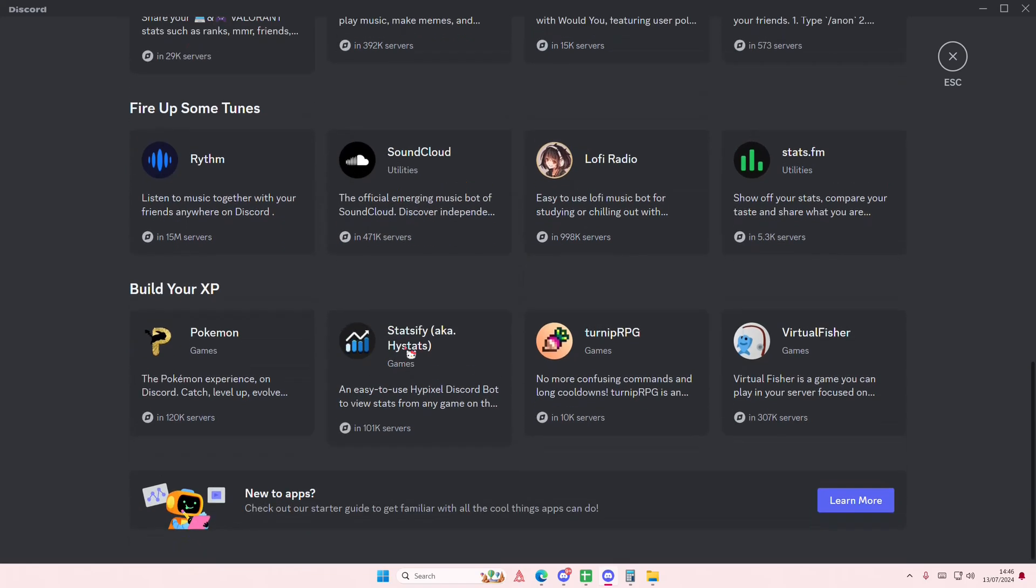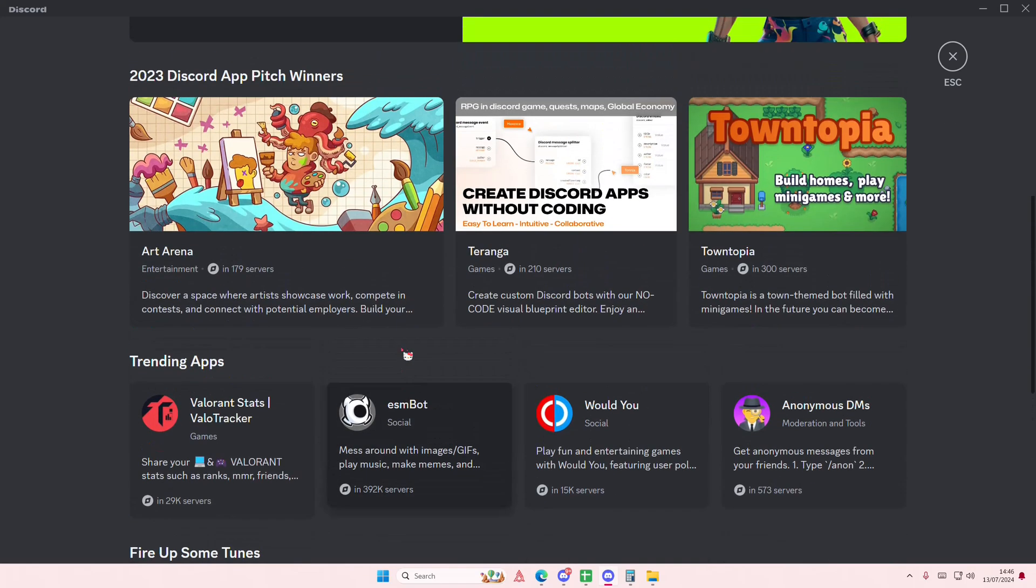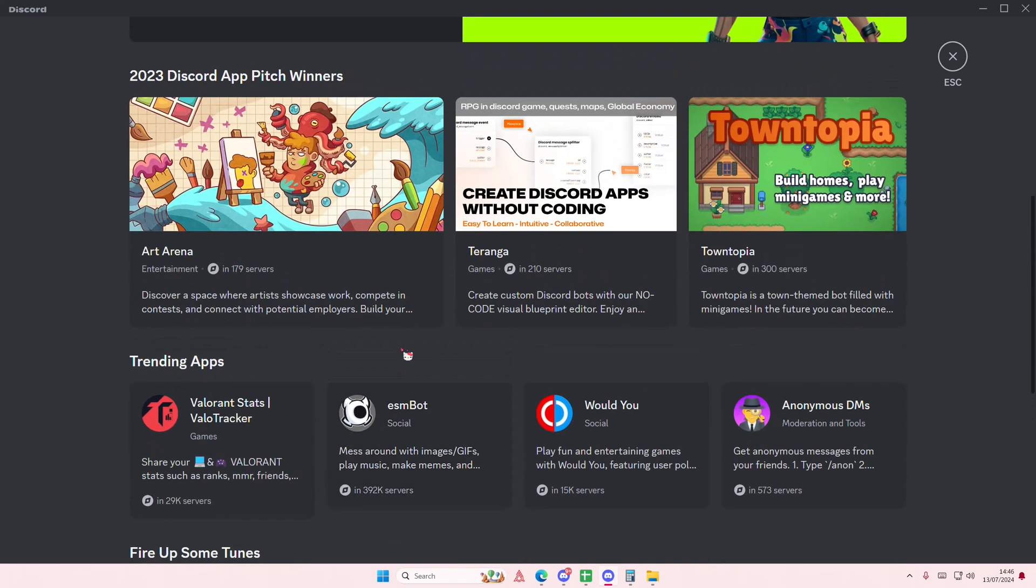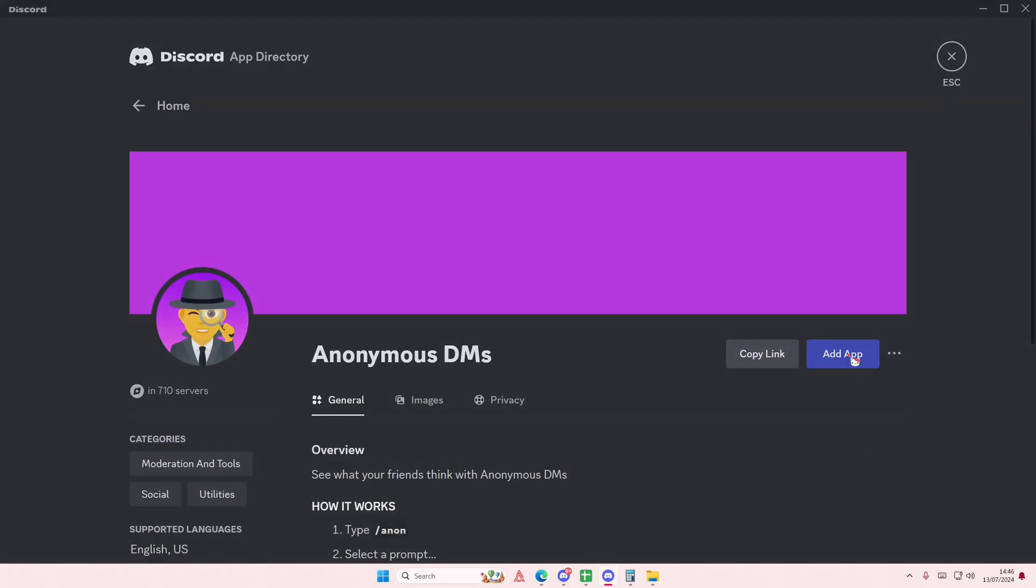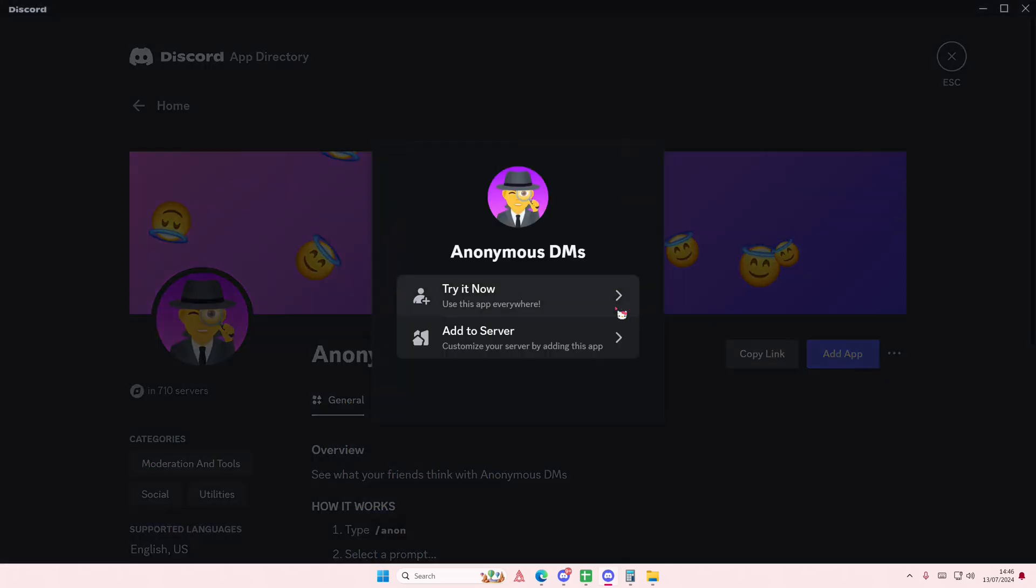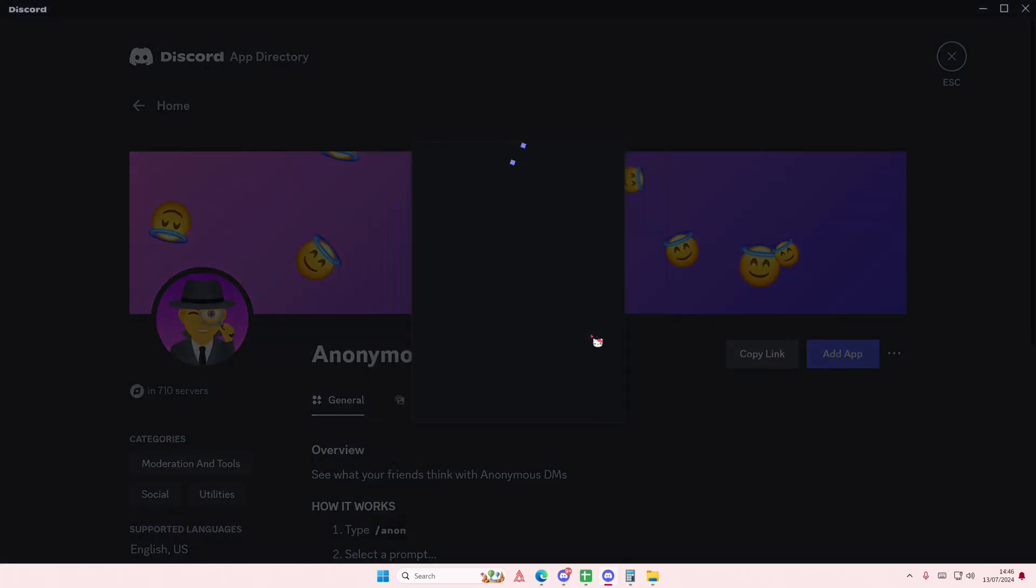I'm going to select for instance this one, Anonymous DMs, and I'm just going to add that to my server. Add to server.